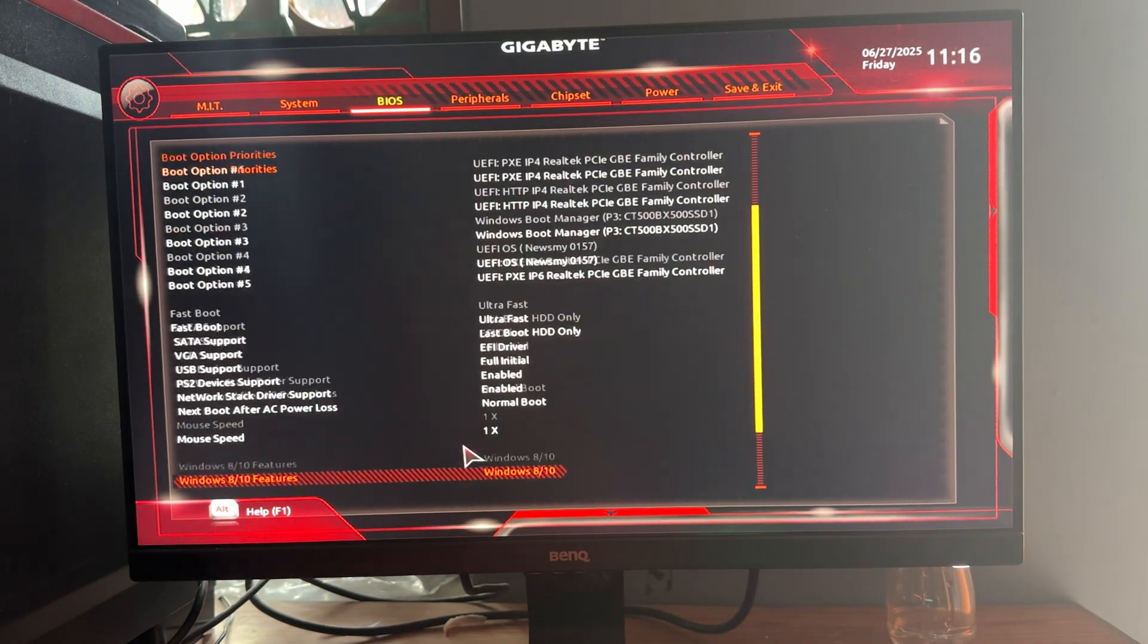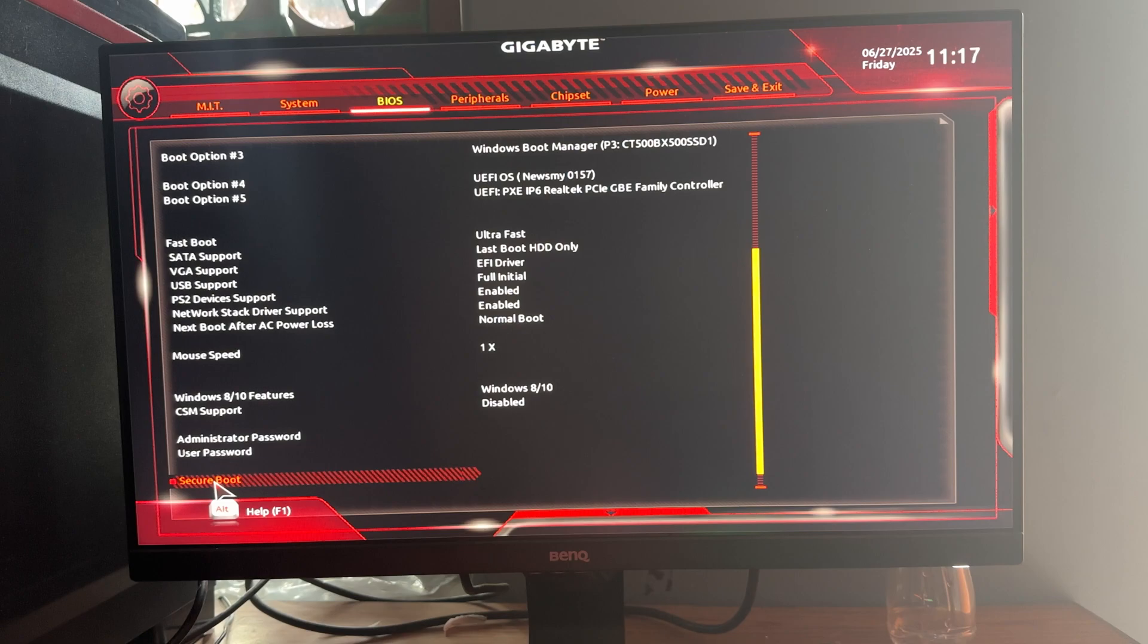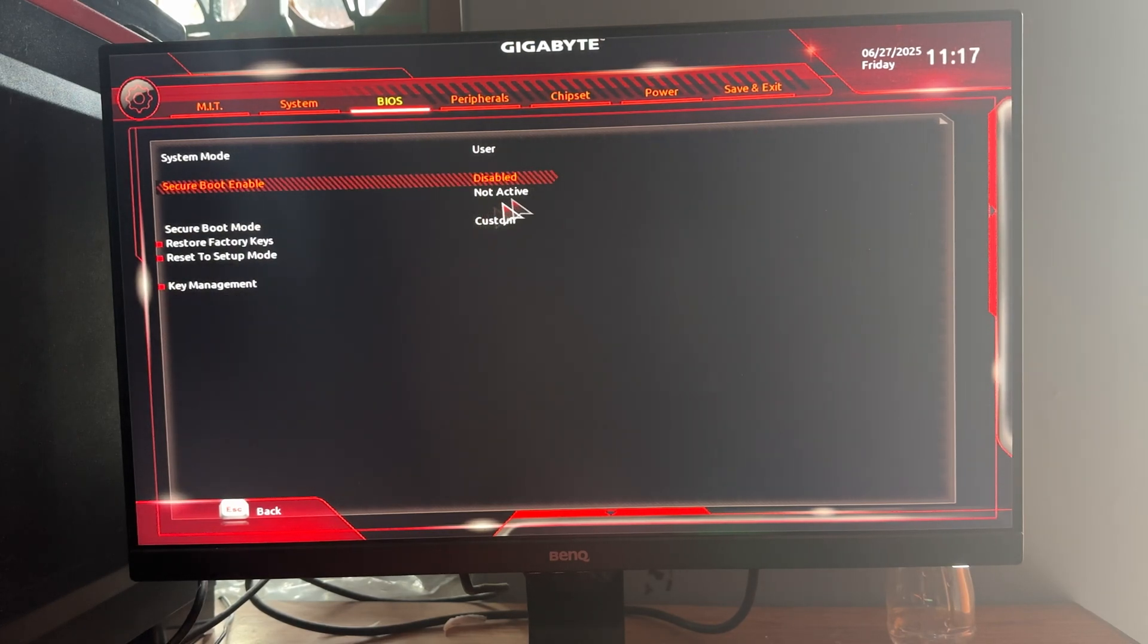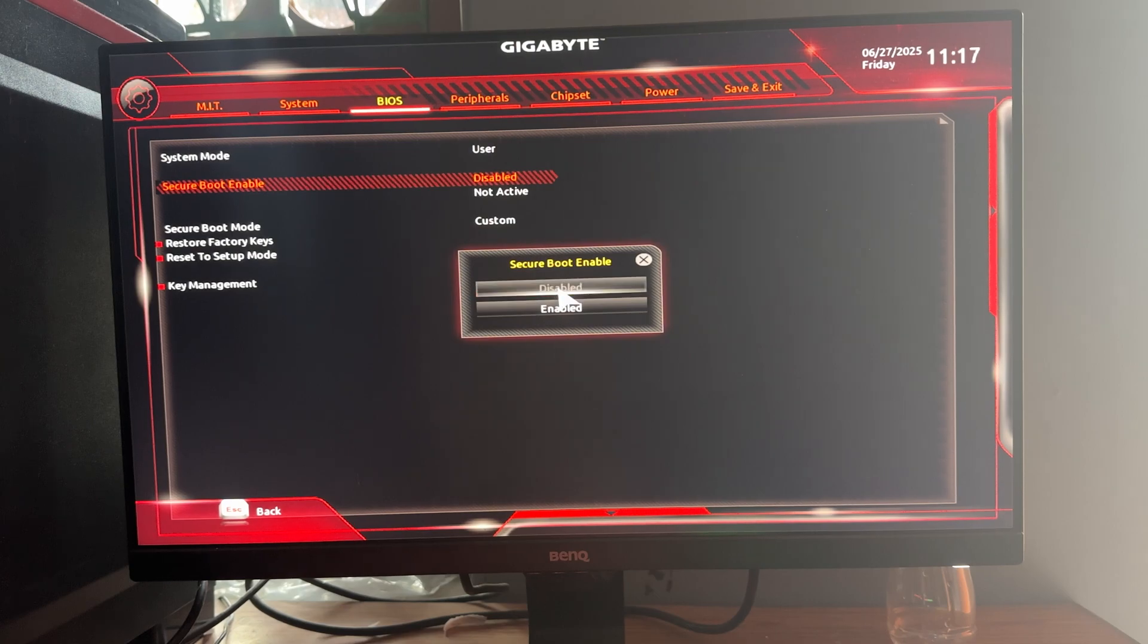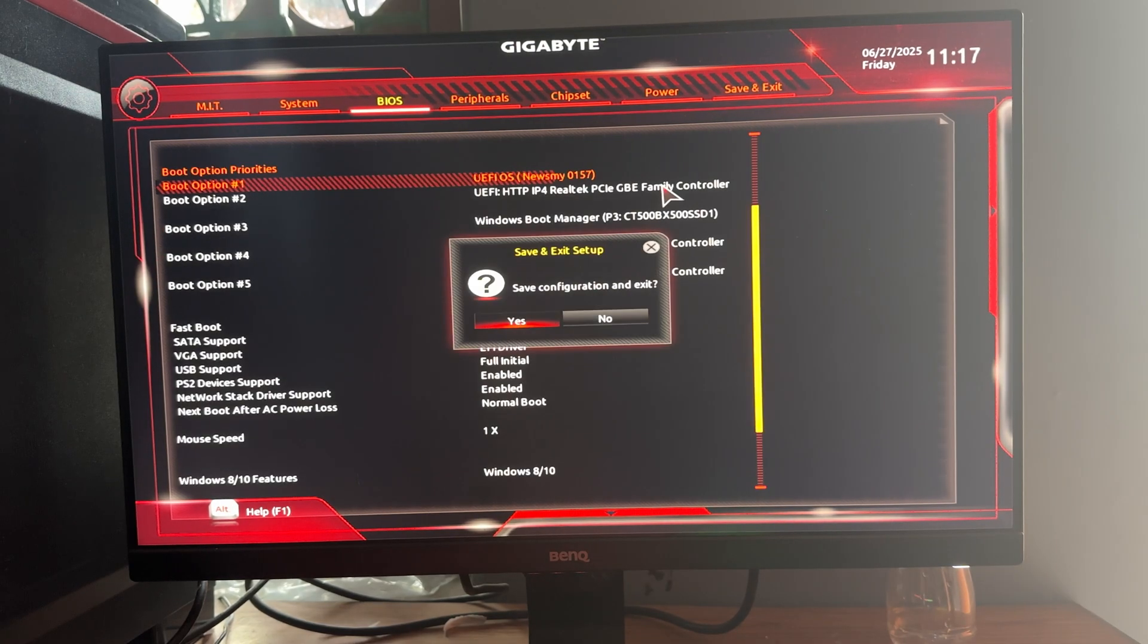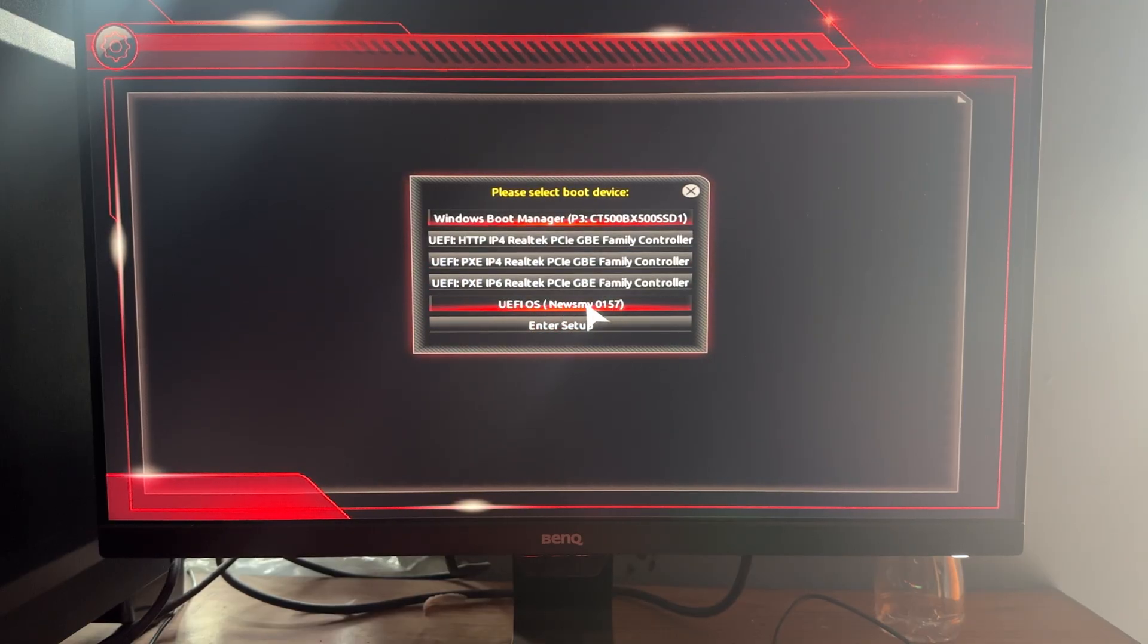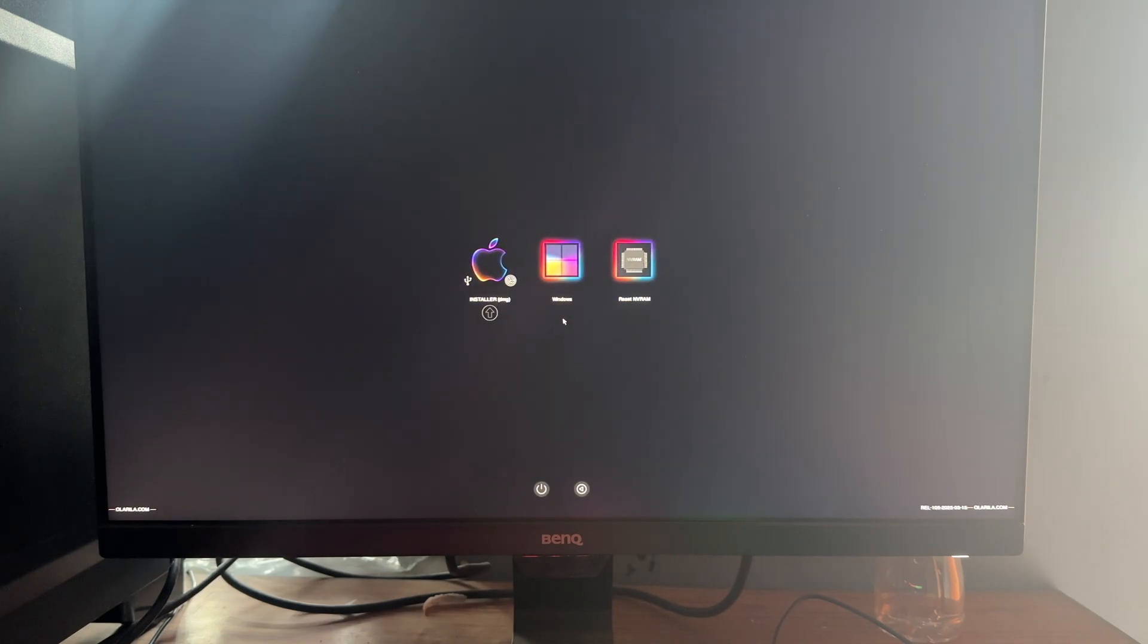After going to your BIOS settings, find Secure Boot and disable it. In my case, it is under BIOS settings, so I will disable it from here. After that, save changes by pressing F10 and press Enter. Now open the boot menu and choose the new boot option for macOS. Select the option called Installer DMG.